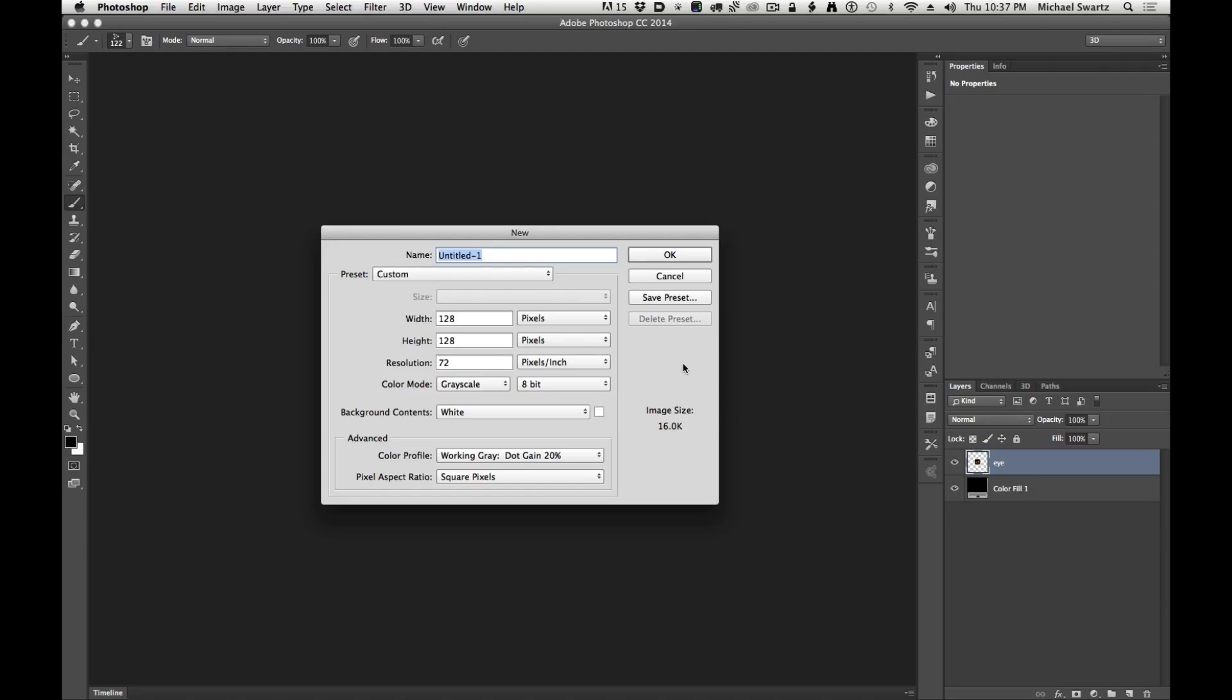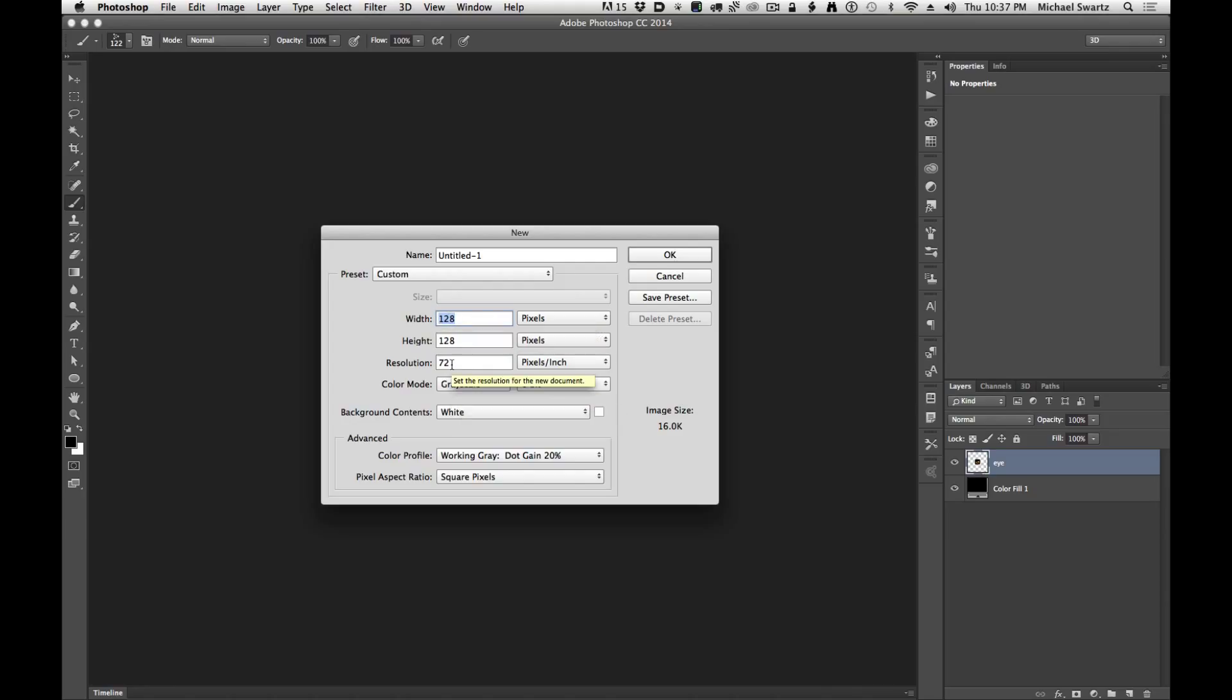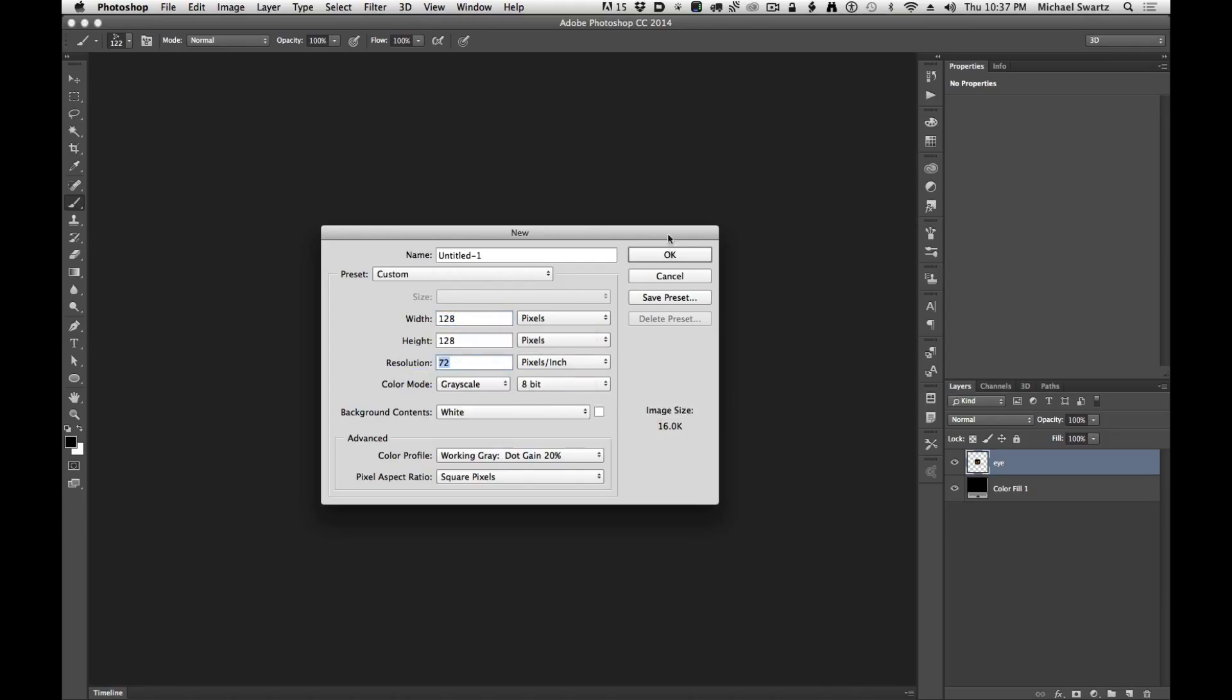This brush is going to be 128 by 128 because we need to paint quickly. If you go any larger than that, it really starts to slow down and there's a lag in Photoshop. So we're going to do 128 by 128, 72 dpi, grayscale, 8-bit. Click OK.